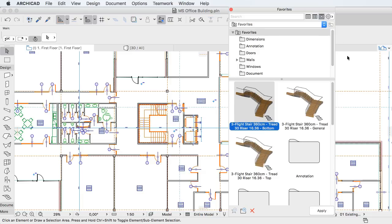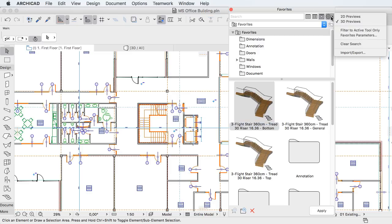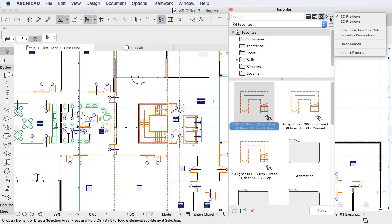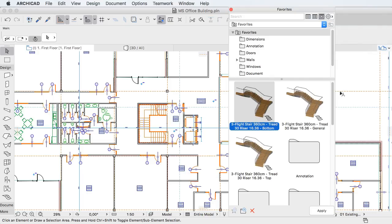Favorites now provide great visual feedback about saved element settings by automatically generated colored 2D or 3D thumbnail previews.